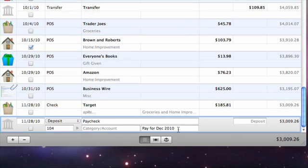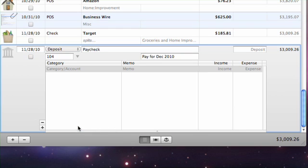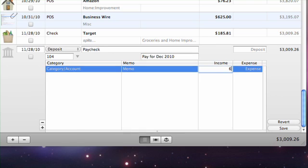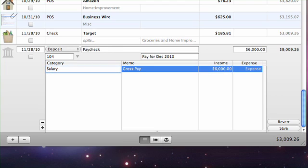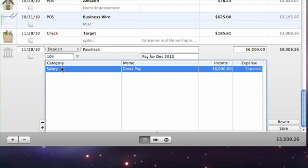Open the splits table and give the first split item an amount equal to your gross pay. Be sure to record this in the income field. Assign it to the salary category or whatever category you prefer to use for tracking your income.